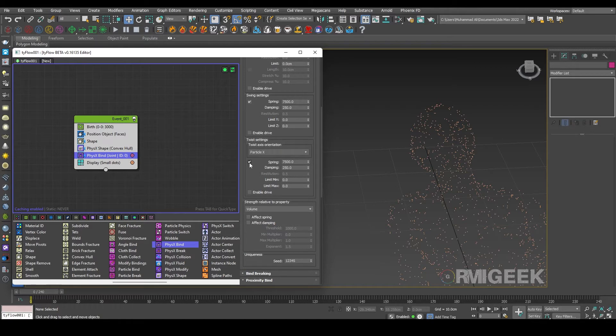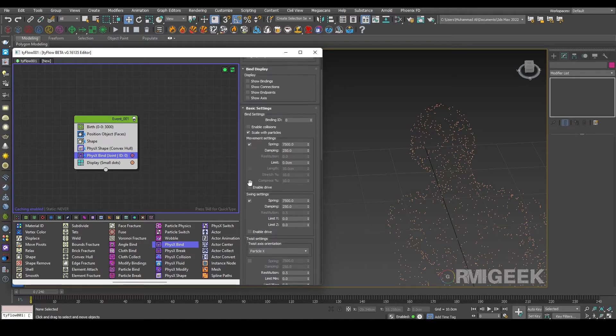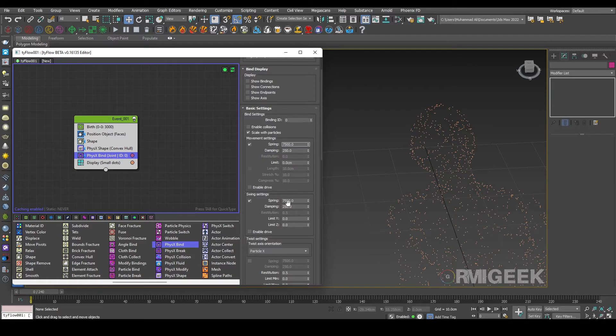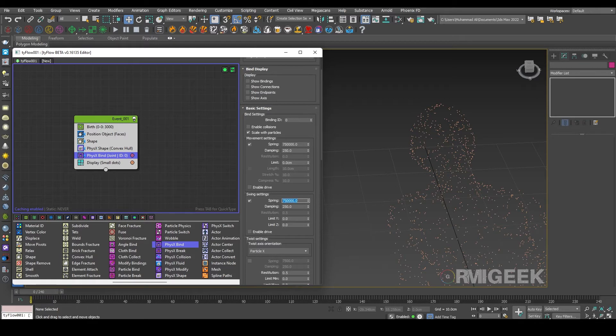Unenabling its twist settings, and as I know the values, I am increasing its spring values and damping values to 500.